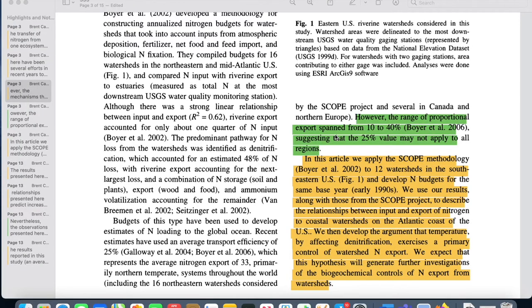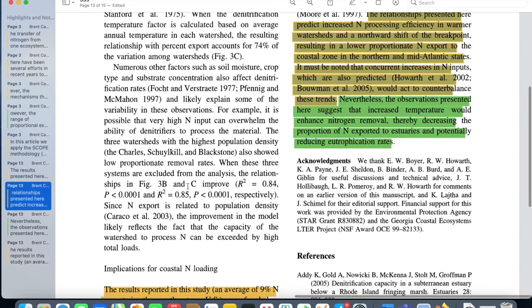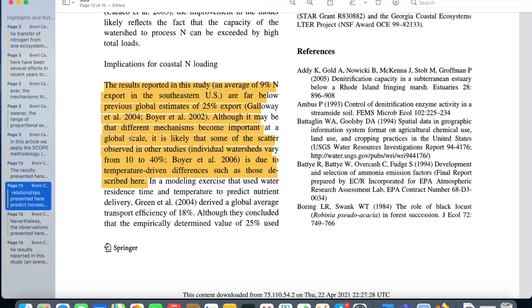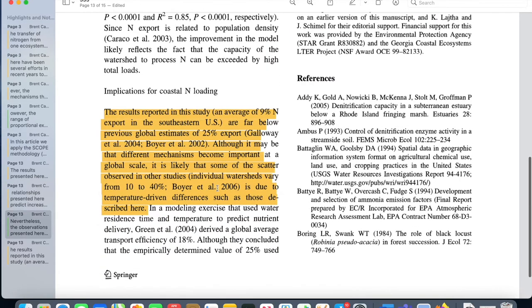Let's look at how Schaefer and Alber refer back to the literature they used in their intro in the discussion section. In their intro, they write: However, the range of proportional export spanned from 10% to 40%, suggesting that 25% value may not apply to all regions. And then in the discussion section, they respond to this, writing: The results reported in this study, an average of 9% nitrogen export in the southeastern U.S., are far below previous global estimates of 25% export. Although, it may be that different mechanisms become important at a global scale. It is likely that some of the scatter observed in other studies, individual watersheds vary from 10% to 40%, is due to the temperature-driven differences such as those described here.